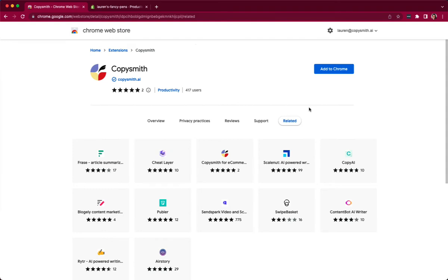So whether you're crafting product descriptions in Shopify or Etsy or Amazon or you need to rewrite and enhance blog content in your WordPress account,